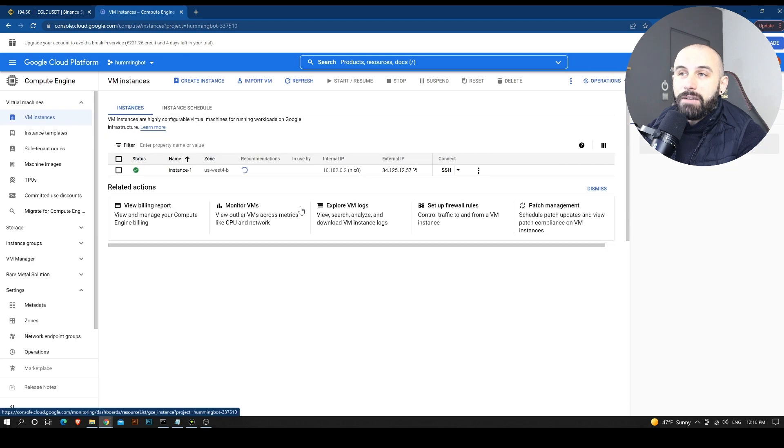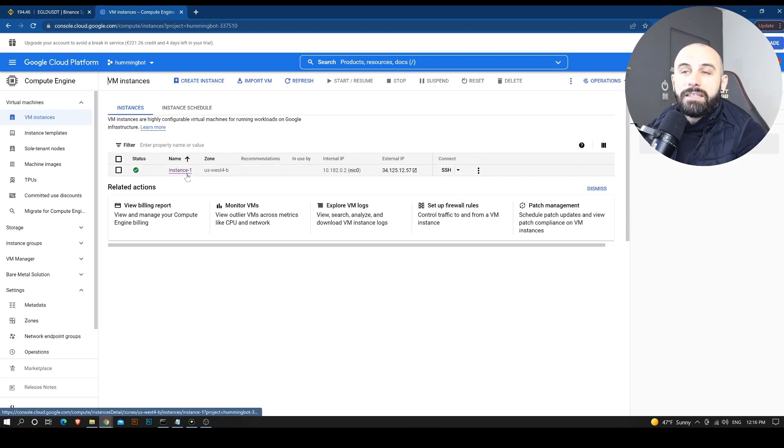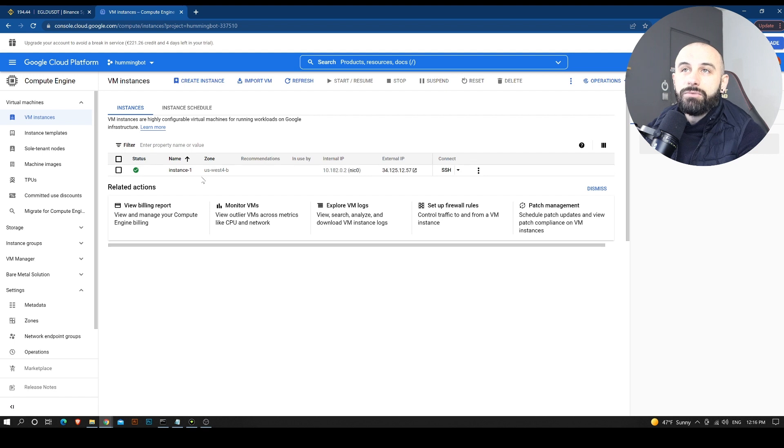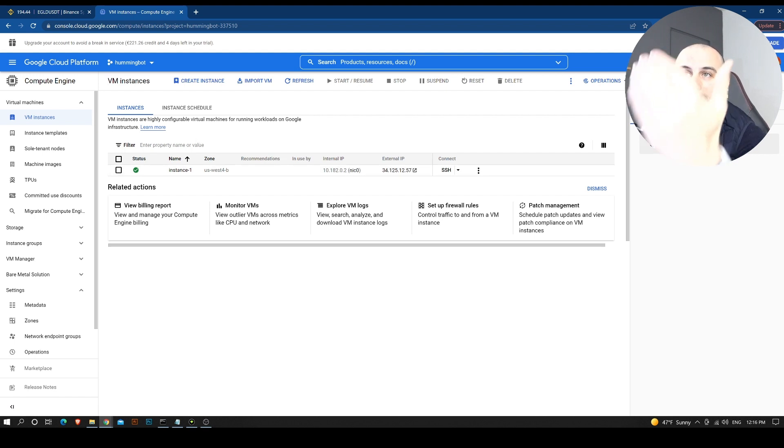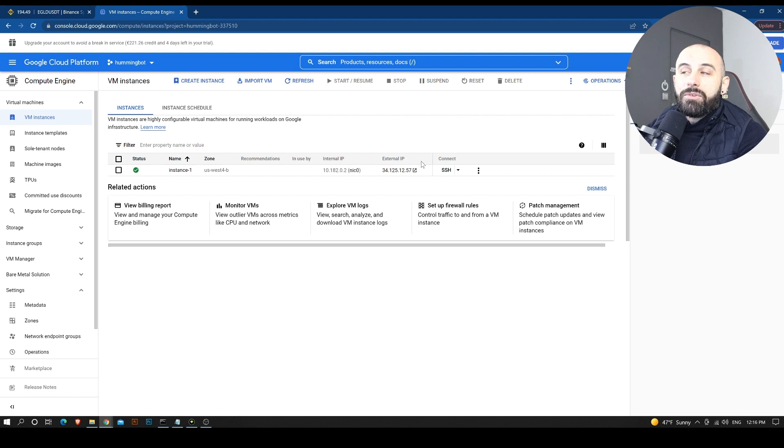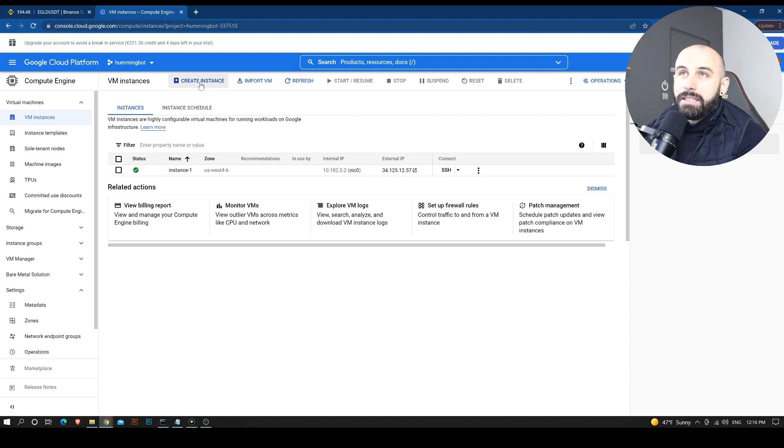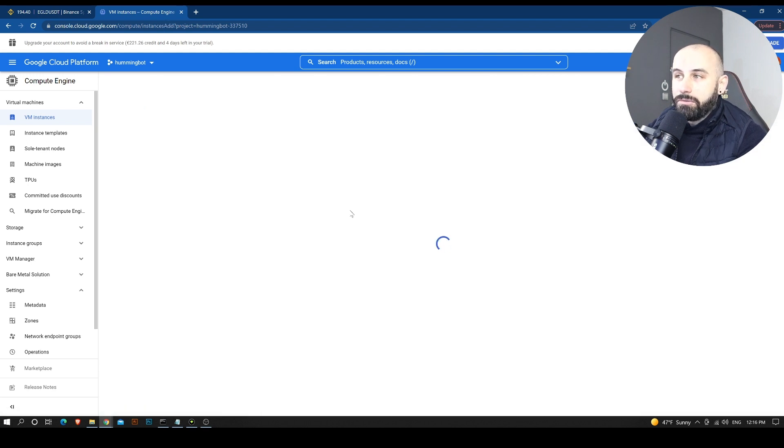And now you might see that I already have an instance running. This is my own instance. I also have multiple accounts with other instances. And I'm going to create another instance. So we are going to click on Create Instance right here.